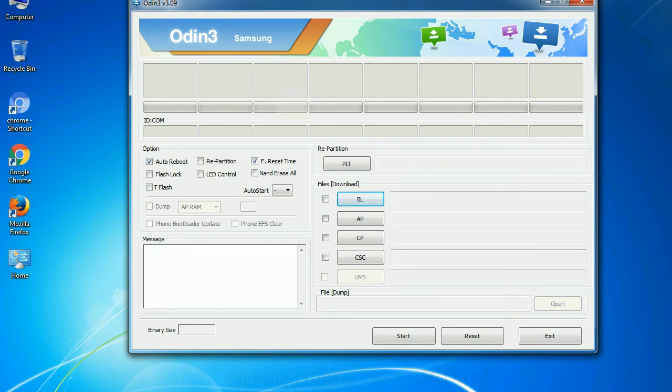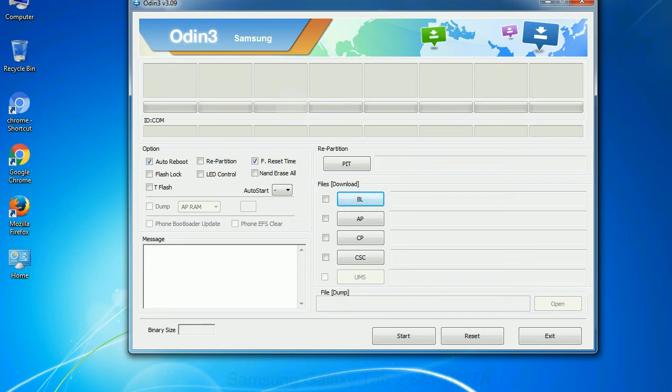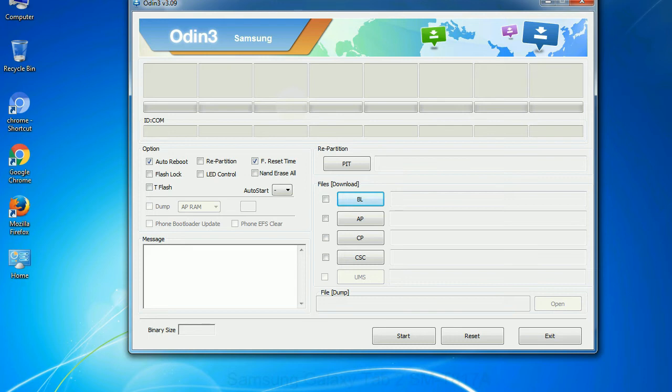Phone: It refers to baseband and modem version. CSC: Consumer Software Customization. Click this button and select the CSC file. Especially with re-partition option you need to select the right PIT file. If you do not have the right .pit file, do not check re-partition option as it may brick your phone. You need to select the right file against each button. Click on the button, browse and select the appropriate file.